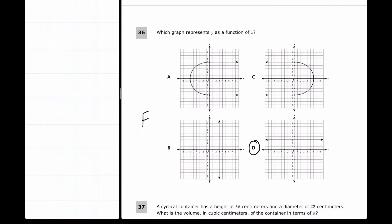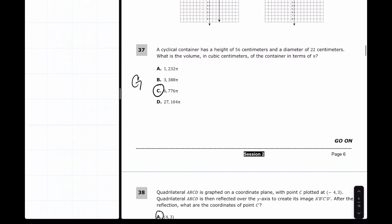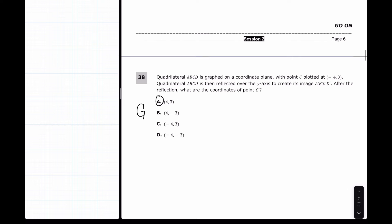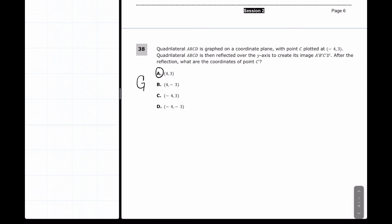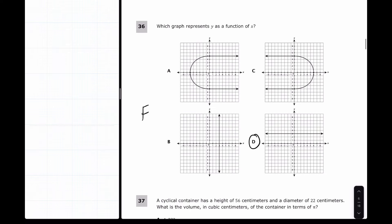Now the last set of multiple choice — three more to go. Question 36 is a function problem, answer D. Question 37 is a geometry problem, answer C (in terms of π). Question 38 is also a geometry problem, answer A. If you have these correct move to the next section; if not, we'll go through them together.